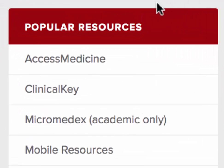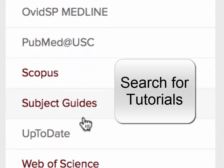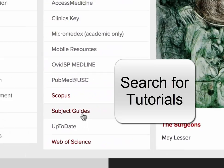From the library homepage, in the popular resources box, click on the subject guides.